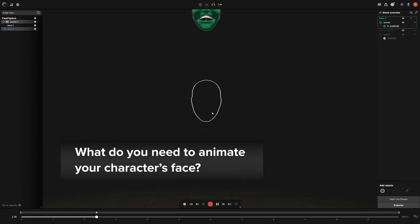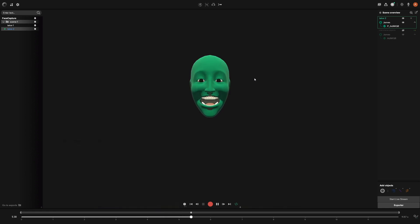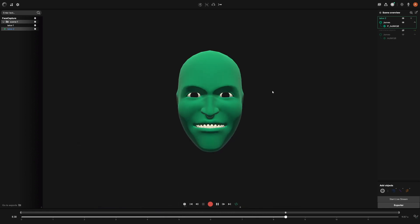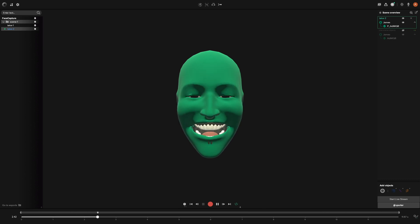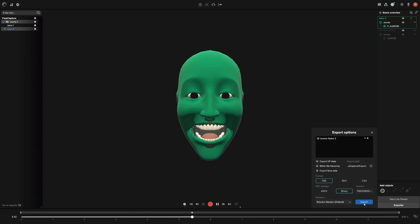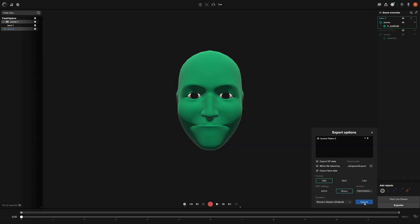First, make sure that your character is set up to take advantage of ARKit's facial performance capture. Second, you'll need any iPhone X series phone with a TrueDepth camera. Lastly, you'll need our Rococo Studio software and access to face capture through our subscription plan. You can visit the link in the description for more information.